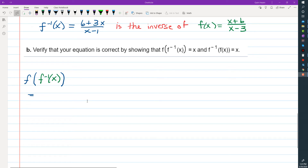Hi, I'm Ms. Hearn. Let's get started. In the previous video, we found the inverse of the function f(x) = (x + 6) / (x - 3).